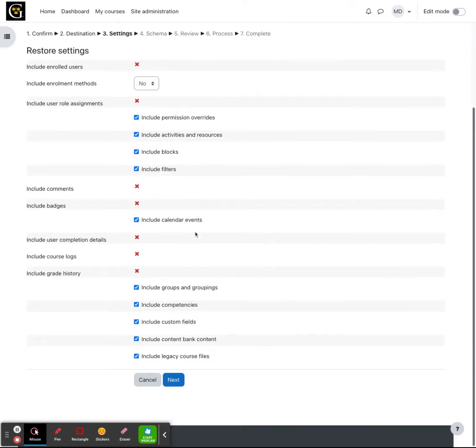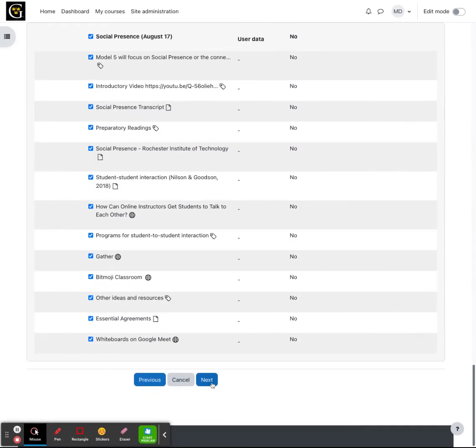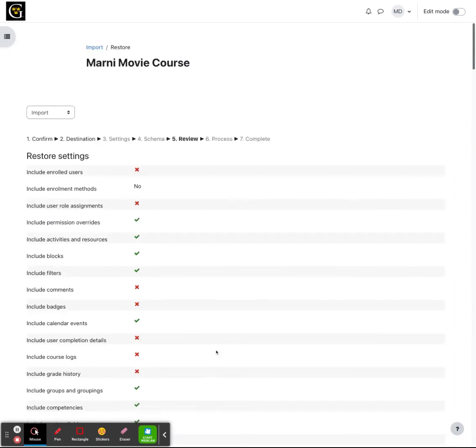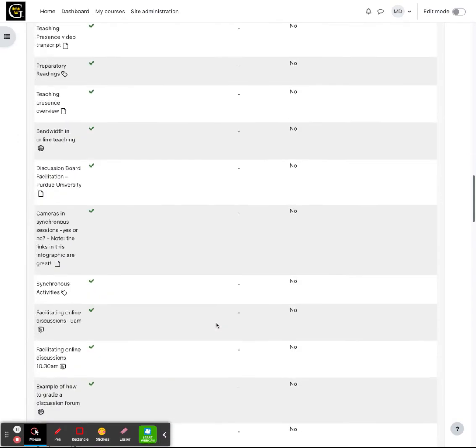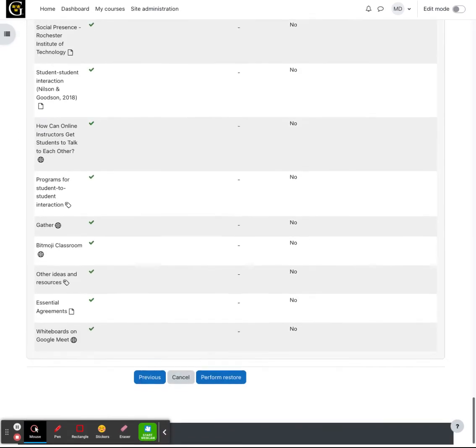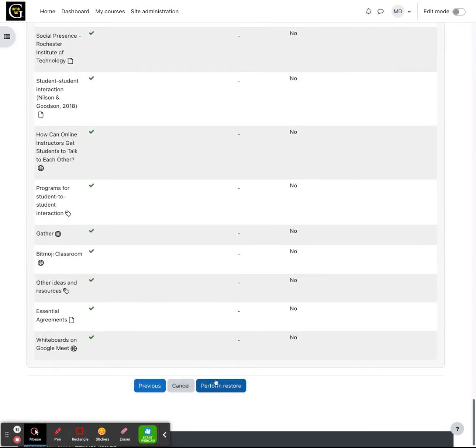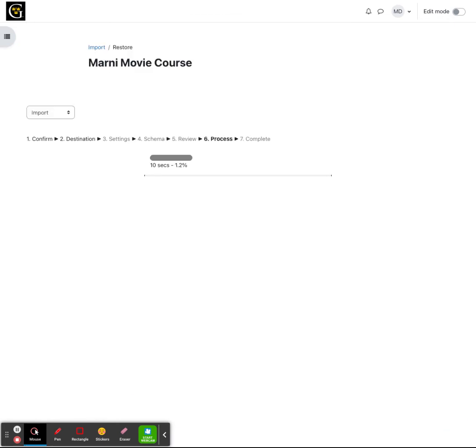Now, the next few screens is just going to show you everything that it's going to copy over. So you can go ahead and click next through these next few screens. Once you get to the screen where at the very bottom it says perform restore, go ahead and click perform restore.